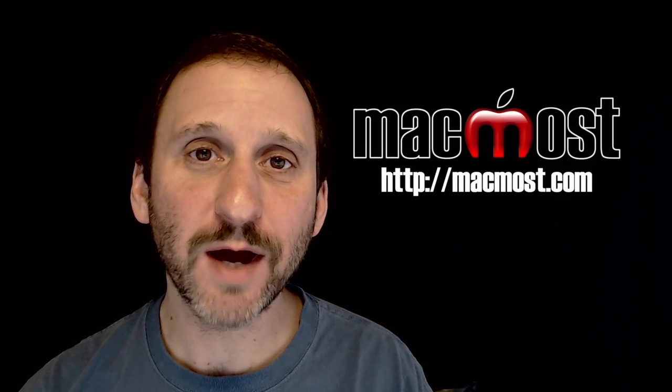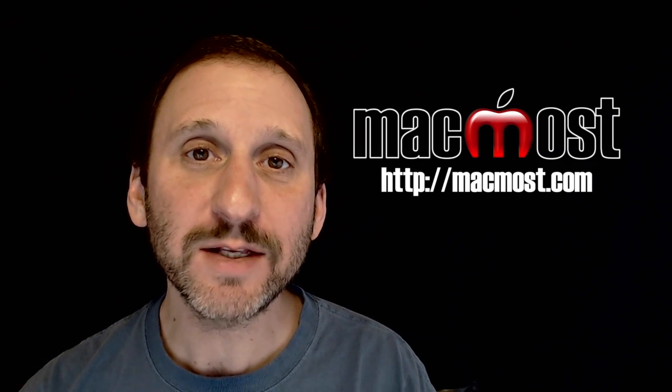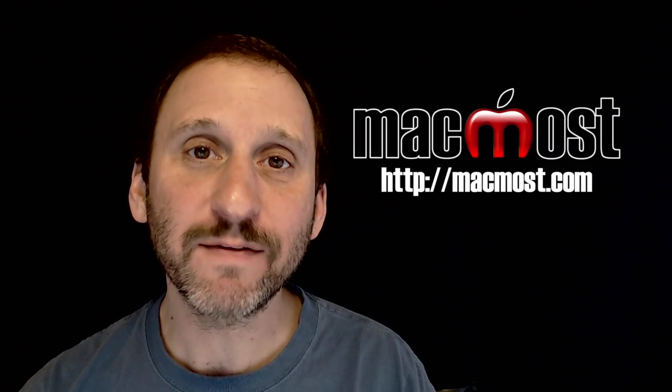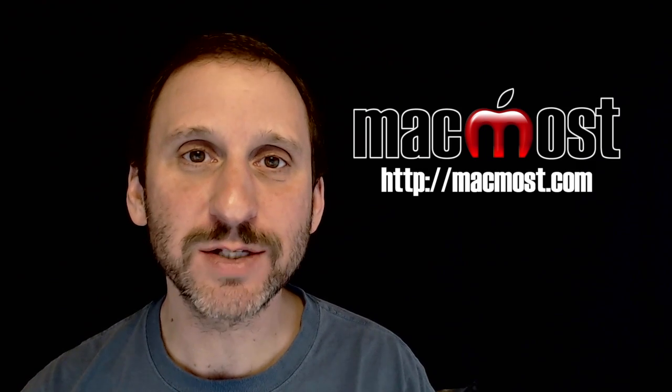Hi this is Gary with MacMost.com. On today's episode let's look at adding footnotes and endnotes to Pages documents.